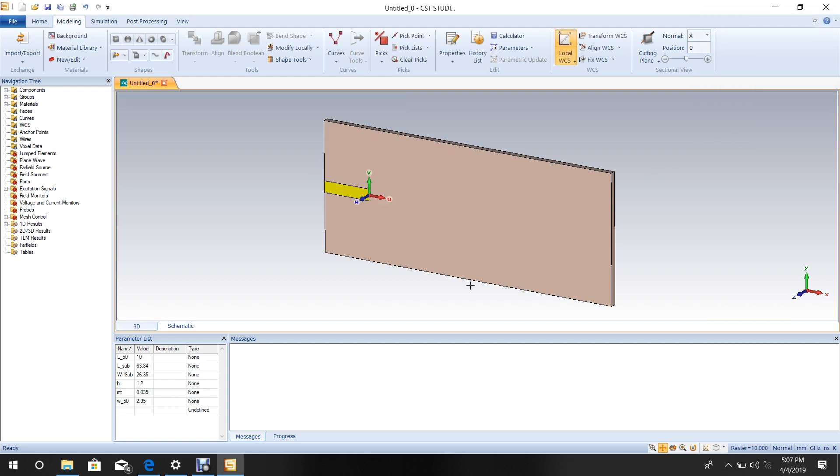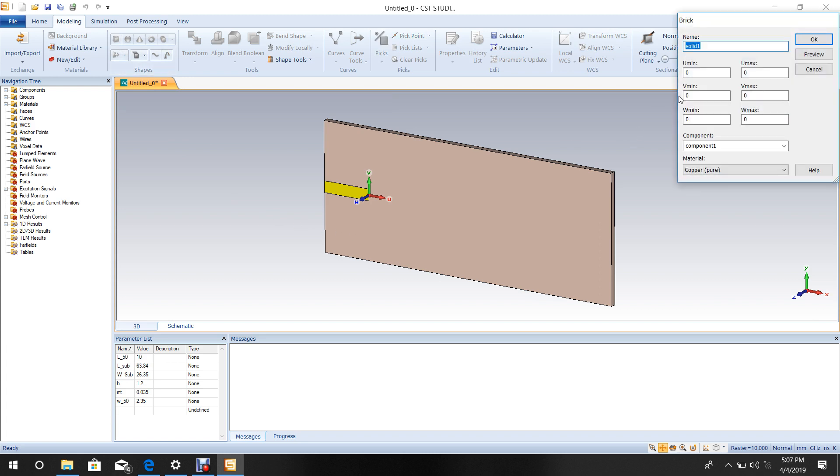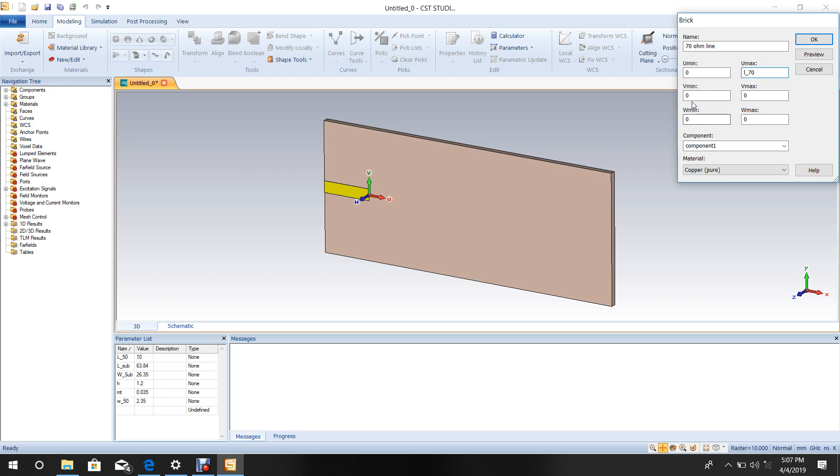Now design the 70 ohm line for the quarter-wave transformer. The transformer impedance is 70 ohms. Set length from 0 to U_max equals L_70.